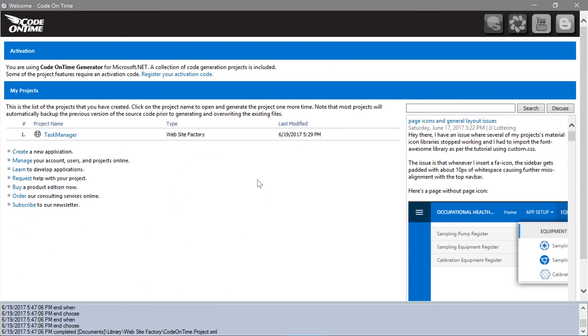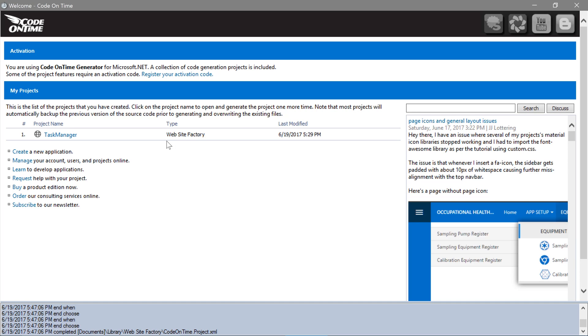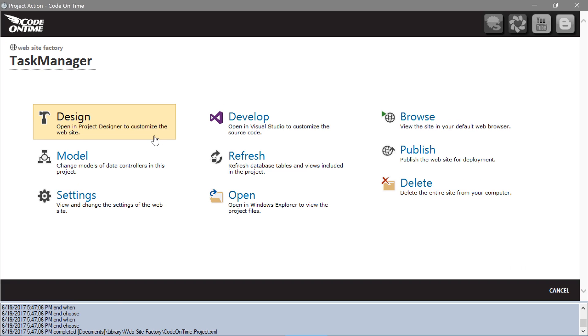The File System Blob Adapter works perfectly in our development environment, however, we will need an alternative configuration for our production app hosted in Microsoft Azure. We will need to change the Blob Adapter to point to Azure Storage. In the App Generator, click on the project name, press Publish,